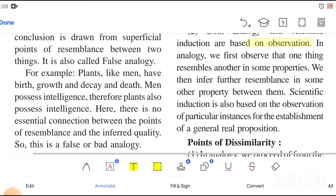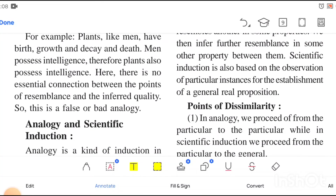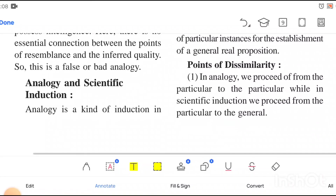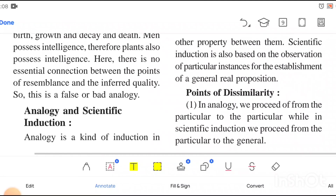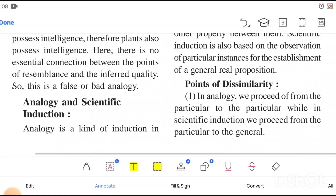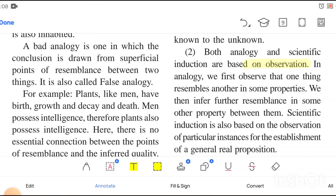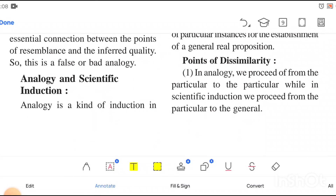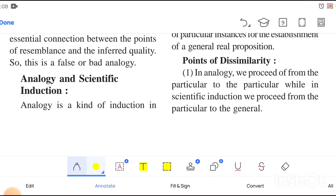In scientific induction there is simple observation, followed by experiment, and it is based on the laws. In the similarity of observation, you can note the difference: in analogy we try to match properties between two things, while in scientific induction we go through a long and complex process.